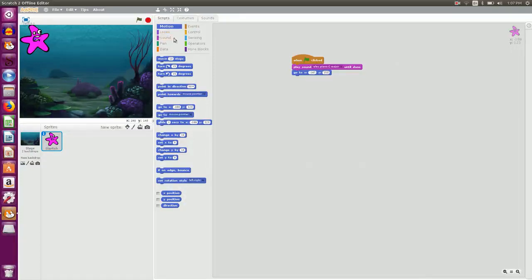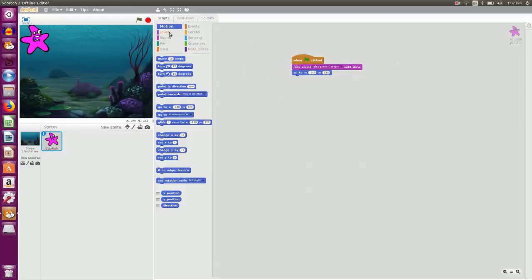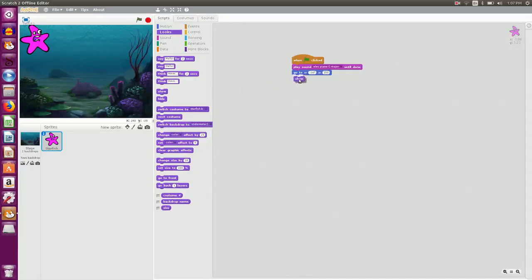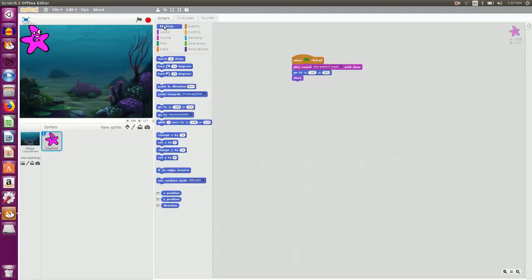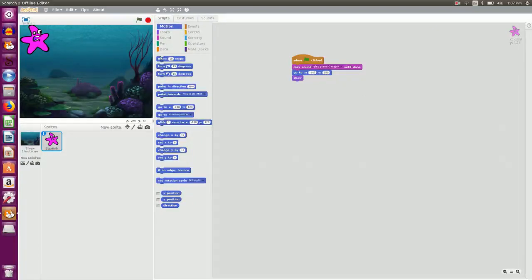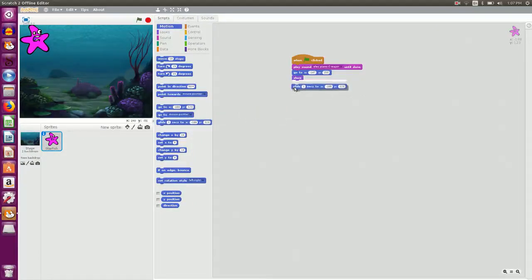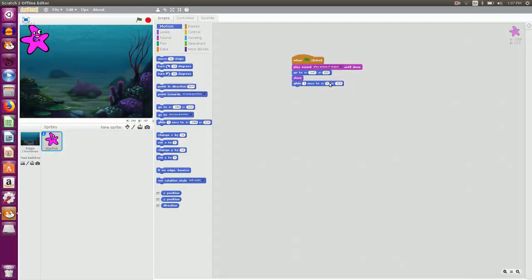And when it goes to that particular place I want it to be visible. So I say show. Now I want my sprite to come in the center. So I click on motion category and I say glide to the center of the screen in one second. So center of the screen the coordinate is 0 and 0.